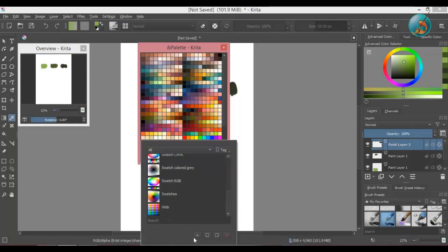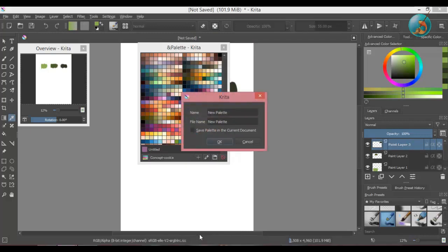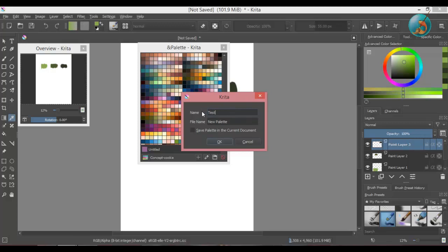To do that, click on this plus icon. A small window will pop up. Give your palette a name and a file name. Leave this option unchecked and click OK.